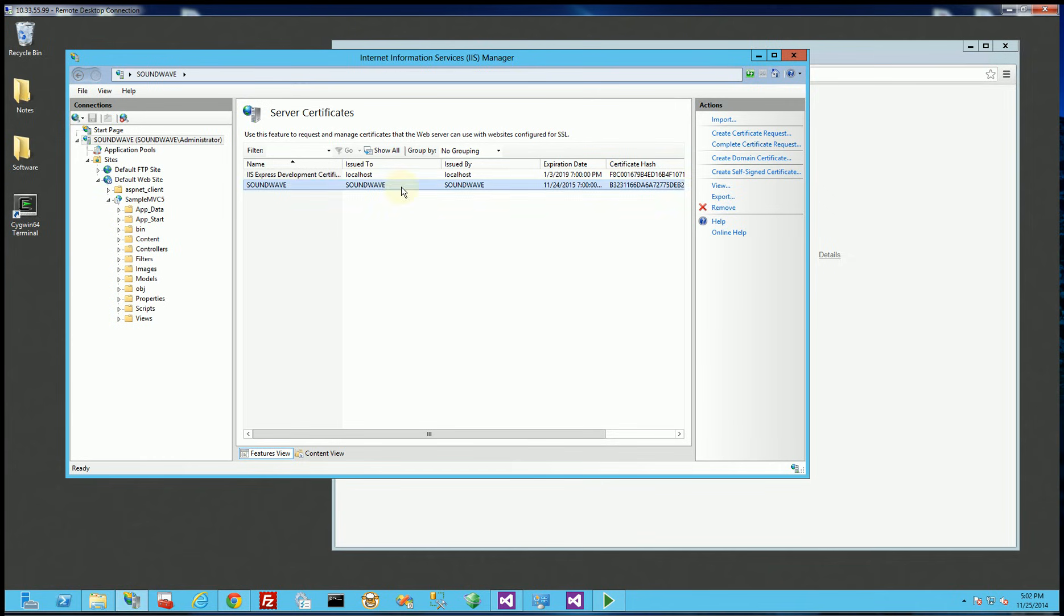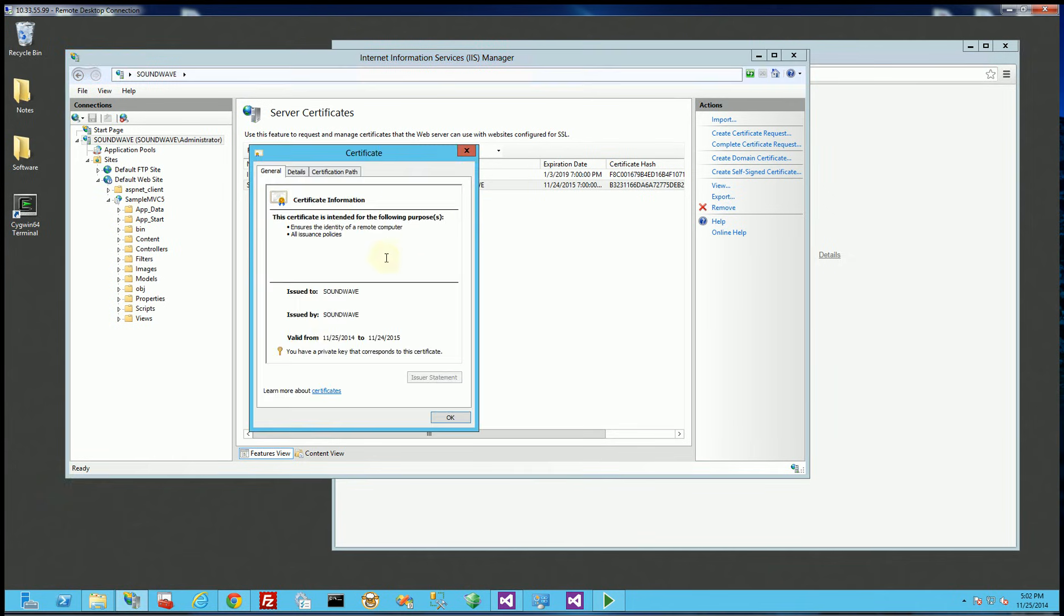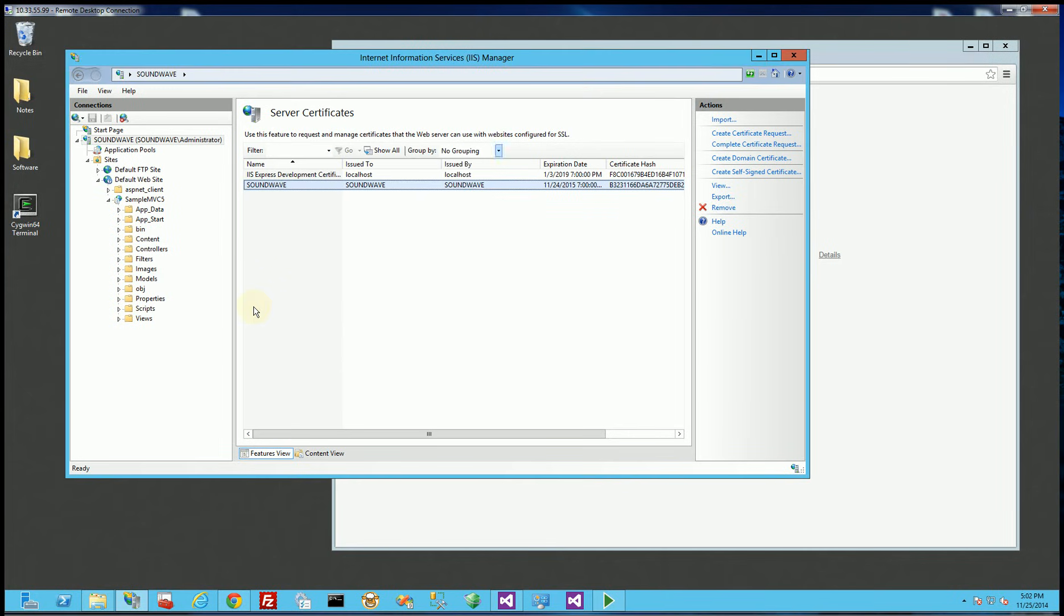So now I've created my self-signed certificate and if I look at it it's issued to Soundwave and issued by Soundwave.